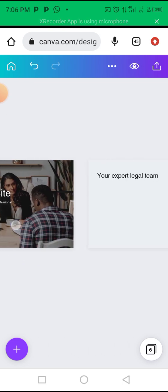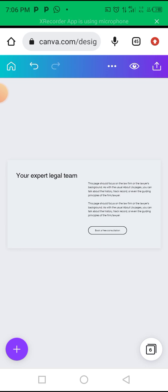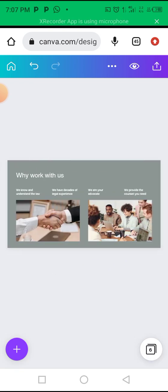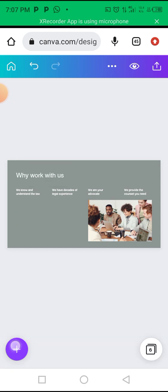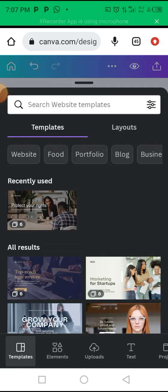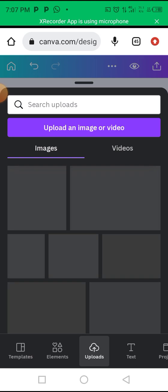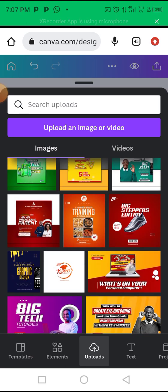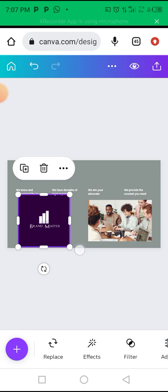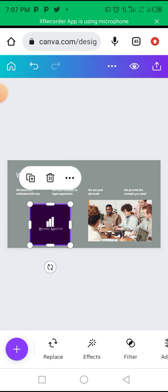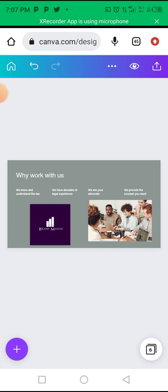Scroll to the next page and fill in your content. If you need to change pictures, delete the existing picture, click the plus sign, click on uploads, then click the picture you want and fix it right there. That's how you keep editing, and I just wanted to show you how that works.